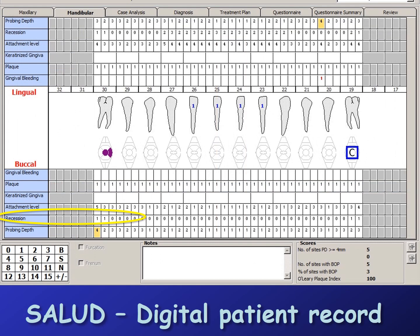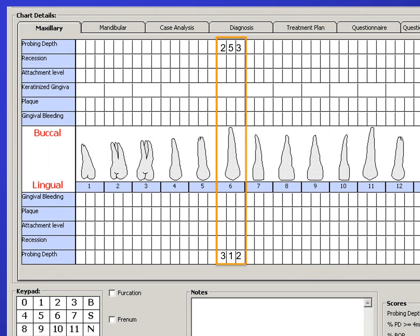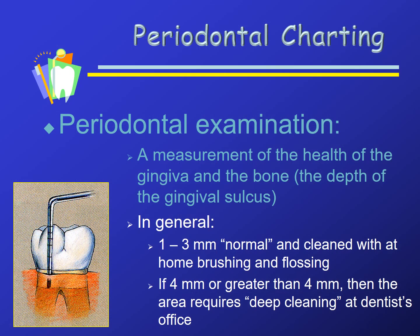Here we see a charting with most of the numbers recorded. At the lower part of the orange rectangle we see 3, 1, 2. The 3 means a 3 mm probing depth at the distolingual of number 6; the 1 indicates a 1 mm pocket at the straight lingual; and there is a 2 mm probing depth at the mesiolingual. When a pocket depth is normal, like 1 to 3 mm, this is a healthy pocket that can be kept clean at home with brushing and flossing. When the pocket is 4 mm or greater, deep cleanings are needed.